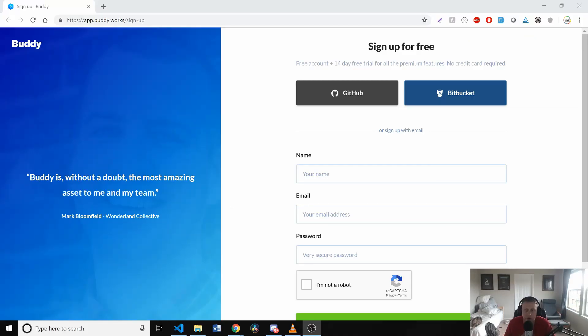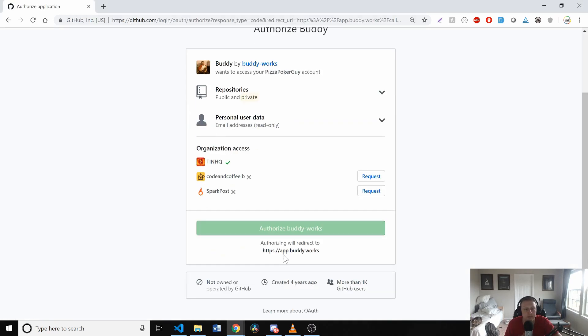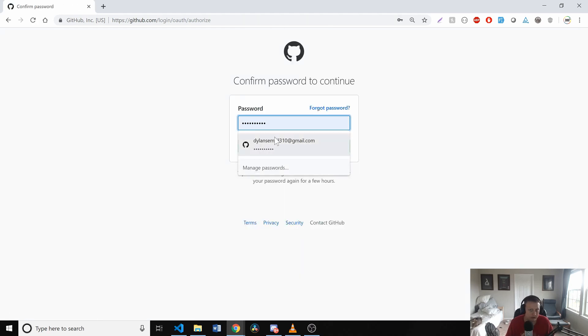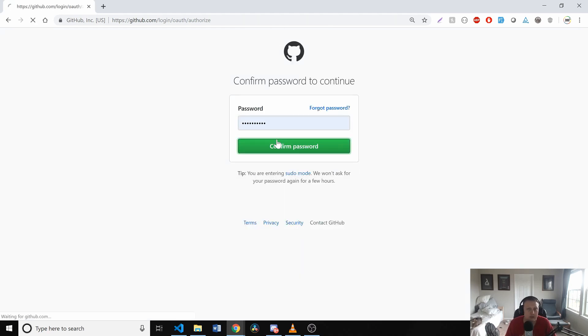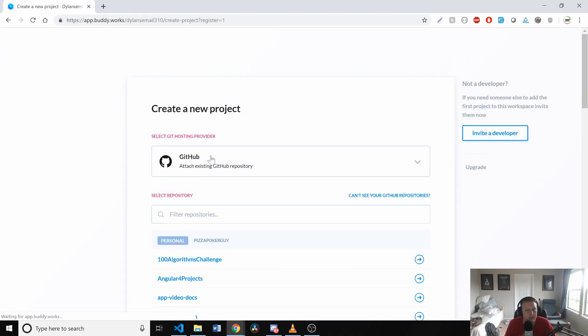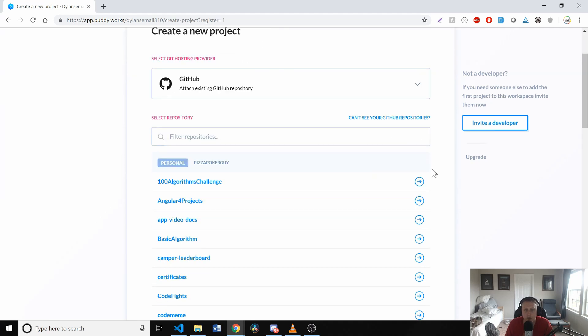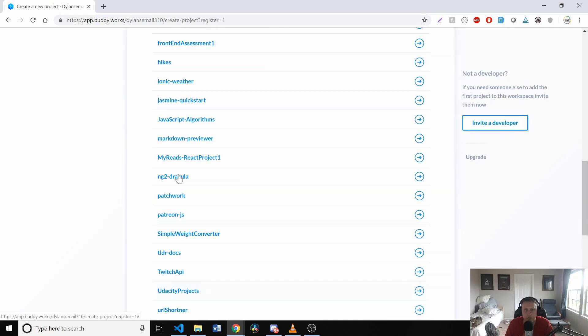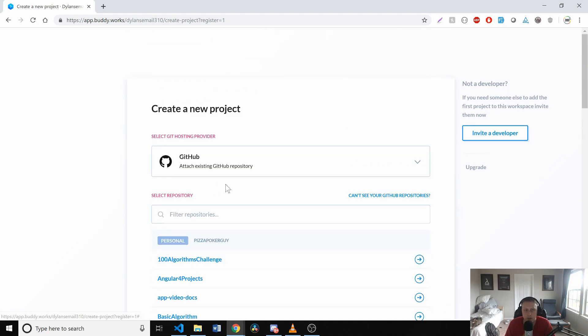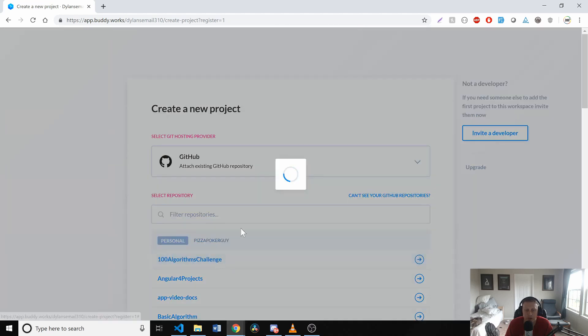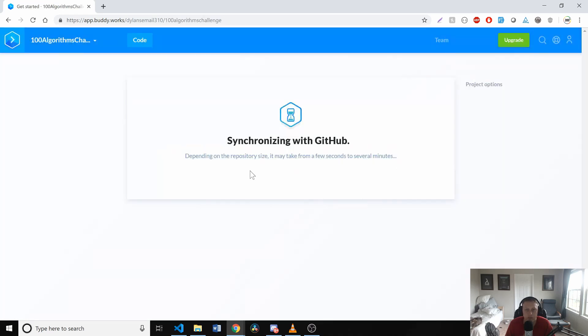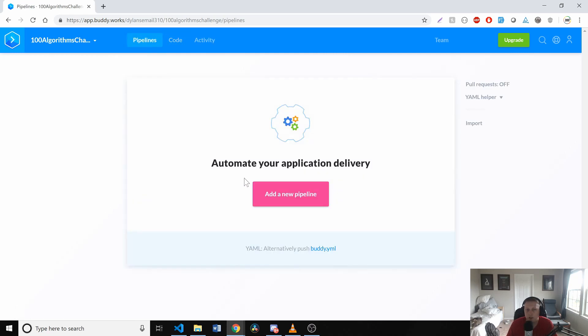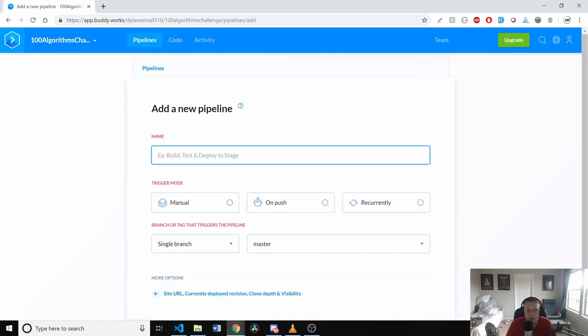All right. So let's go ahead and show real quick how we can do a nice little 14 day trial. We're going to use GitHub to create our account real nice and easy. Excellent. And now we can do something as you'll see, we have all our repos hooked up here and it's as easy as selecting. Let's take our 100 algorithms challenge course.